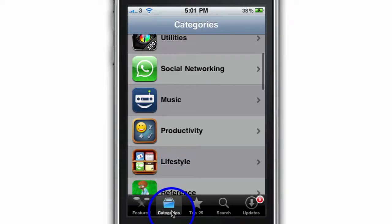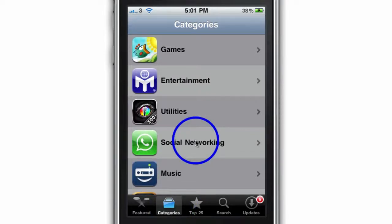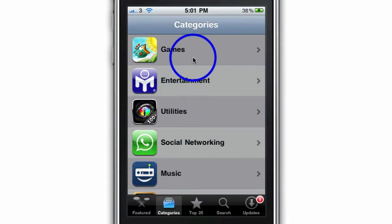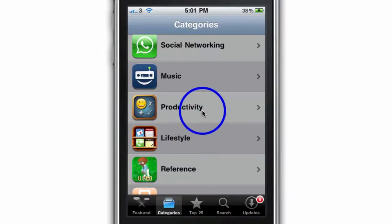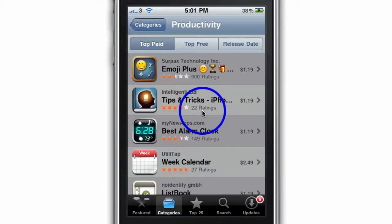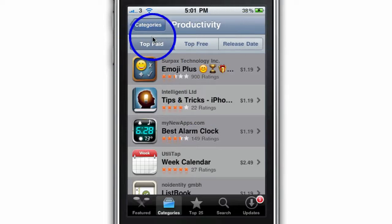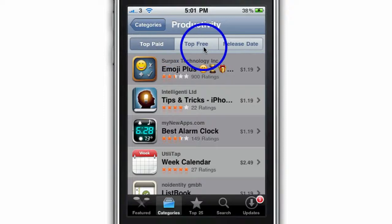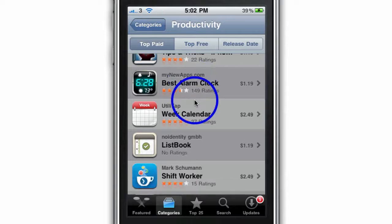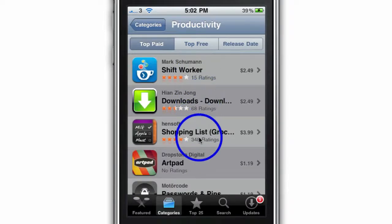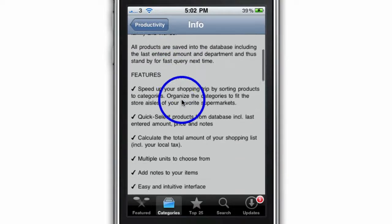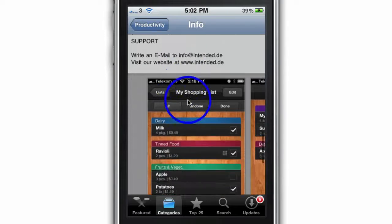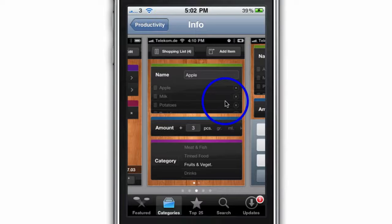Under the Categories tab, these are the main categories that developers release their apps under. It's great to scroll through, visit your favorite categories, and see what the top apps are in that category. I like Productivity — once you go into a category, you get options for the top paid ones, the top free ones, and the release date. Tap on an app and it gives you more information, the option to buy, the ratings, and screenshots of what it looks like on your iPhone.